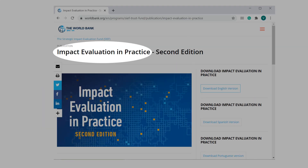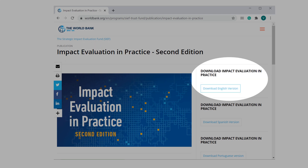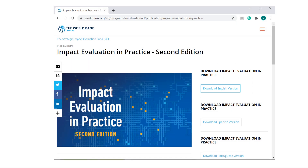If you want to know more about diff-and-diff, you can read the book 'Impact Evaluation Practice' from the World Bank — it's available for free as well. And if you want to know more about the time trend in diff-and-diff, you can watch these videos here.